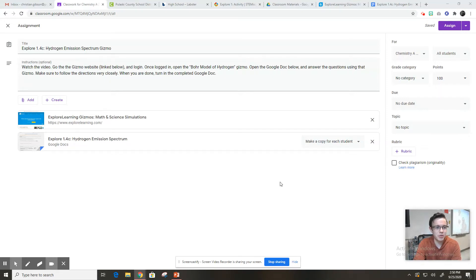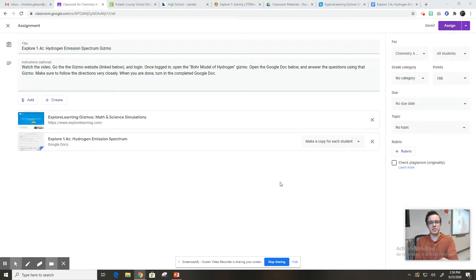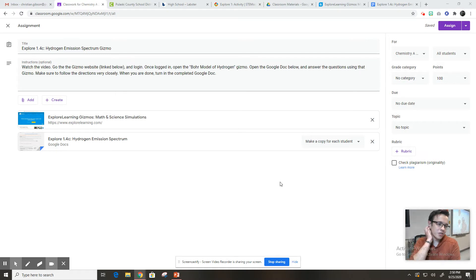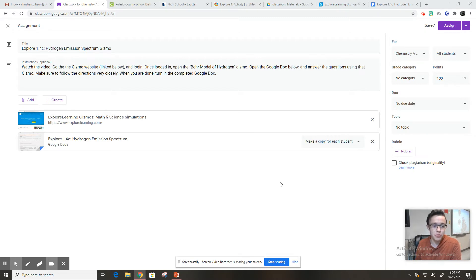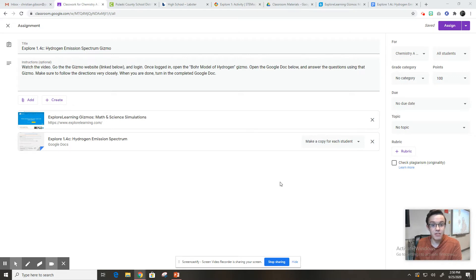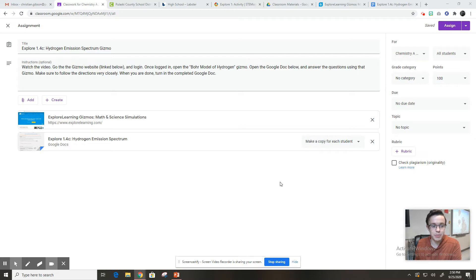Hey guys, Mr. Gibson here. I wanted to go ahead and explain a little bit about this assignment. You're going to be doing a gizmo for the third and last explore activity for section 1.4 of unit 1. What that means is we are nearing a test at the end of this week because we're doing this assignment on Monday. So let's just walk through.